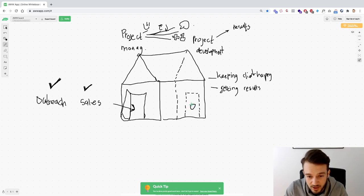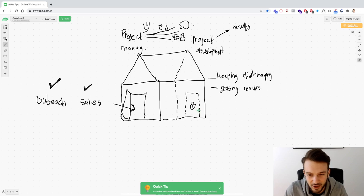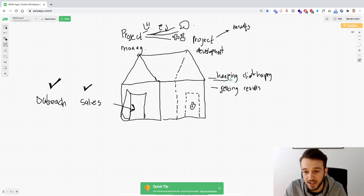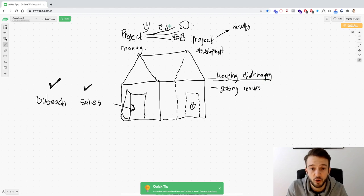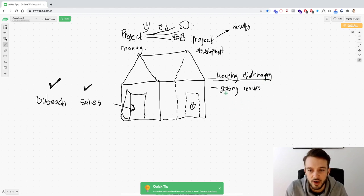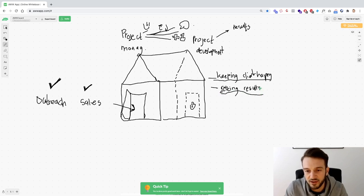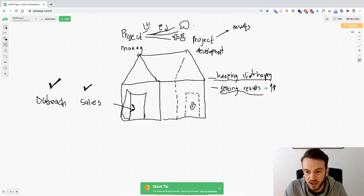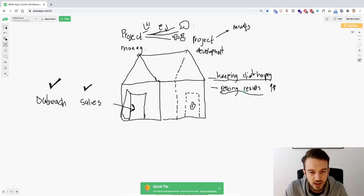If you want to keep that back door shut — I've drawn a little lock here — you need to focus on two things: keeping the client happy through communication and actually getting the results. Luckily these work hand in hand. If you get results, the client stays happy, and keeping the client happy comes from getting the results.